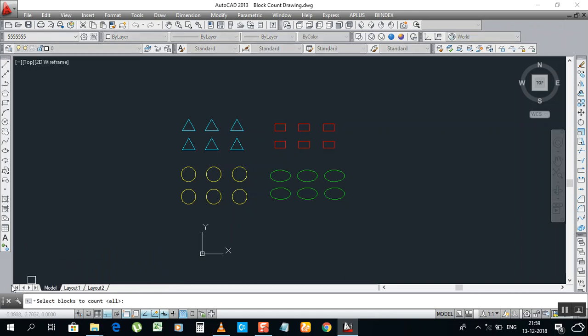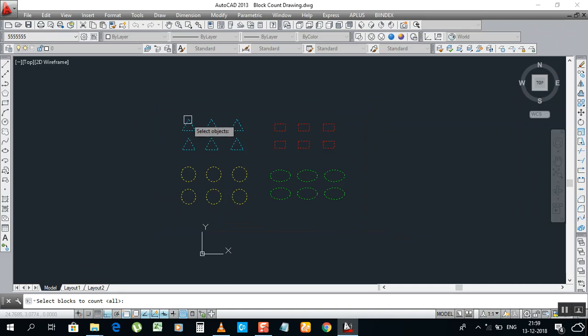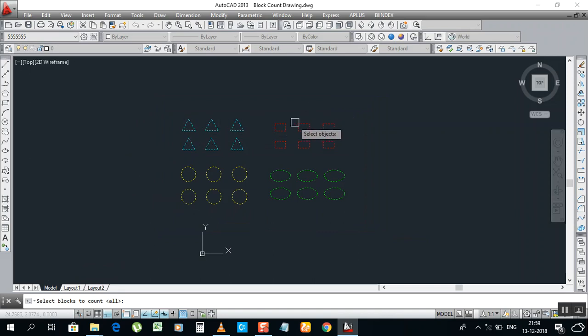Now we are asking select blocks to count. All - just select all. One by one you can select also. You can get it.